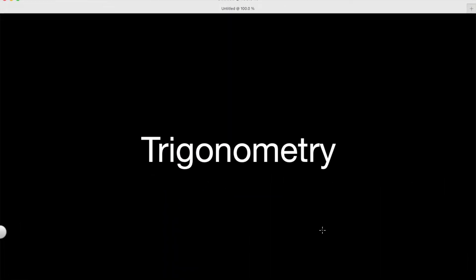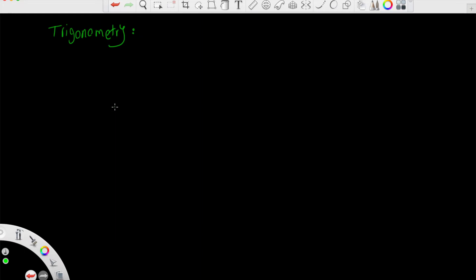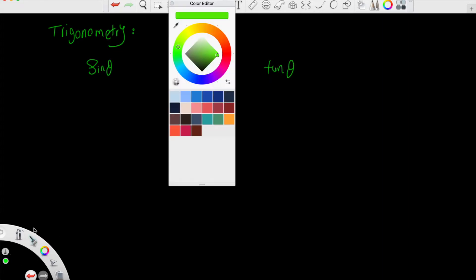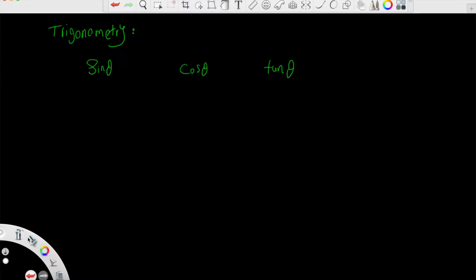Dear students, welcome to the video on trigonometry. In addition to the three main trigonometric ratios you studied in AS level — sine of theta, cosine of theta, and tan of theta — there are three more commonly used trigonometrical functions, also known as reciprocal trigonometric functions.